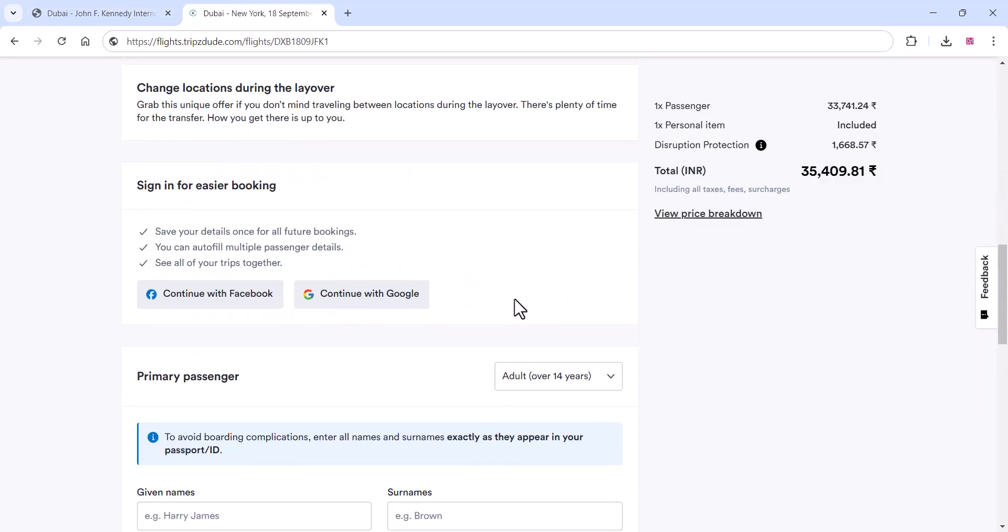Need ongoing support? No problem. Our annual maintenance fee is just RS 50,000.